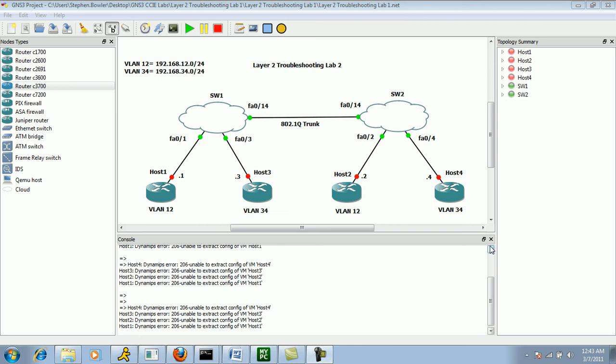Hello, my name is Steve Bowler and in this video we're going to be taking a look at Layer 2 Troubleshooting. This is Layer 2 Troubleshooting Lab number 2.